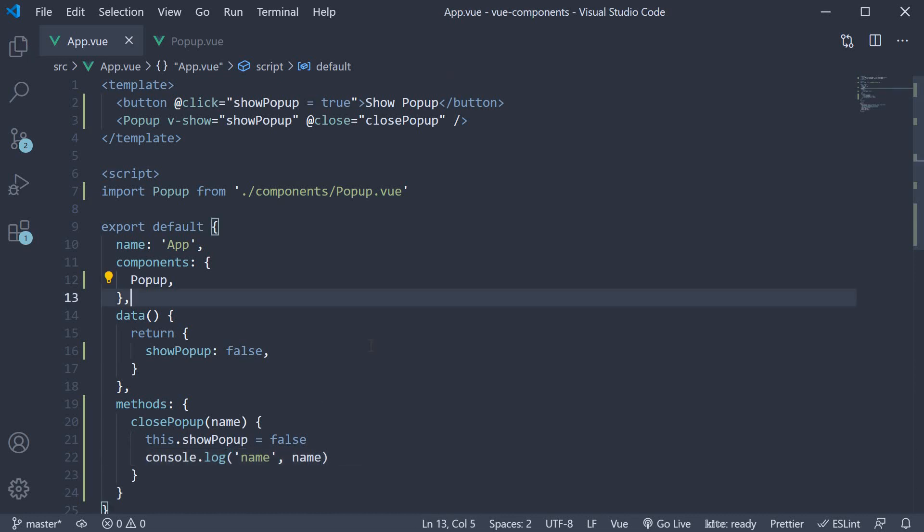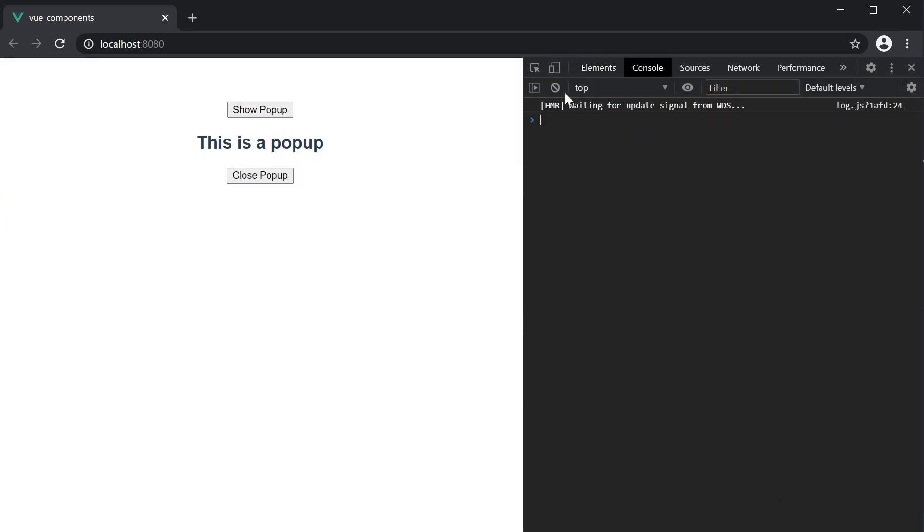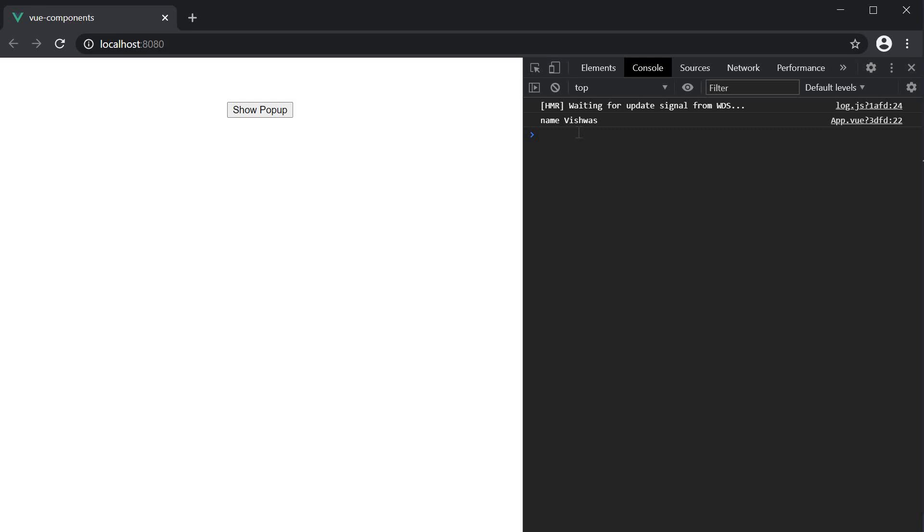If we now go back to the browser, open the popup, open the console, and click on close popup, we should be able to see name Vishwas in the console. This is the data we have sent from the child to the parent component.